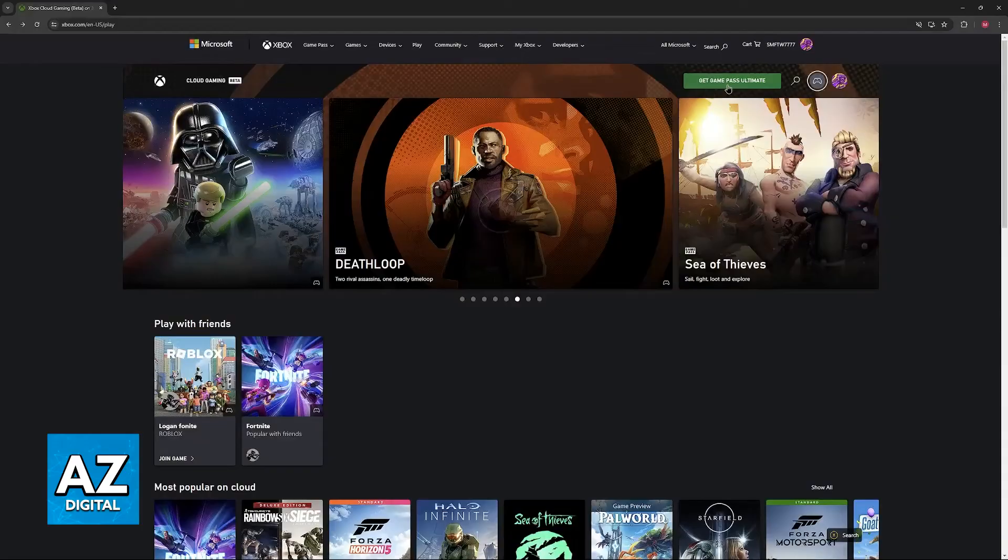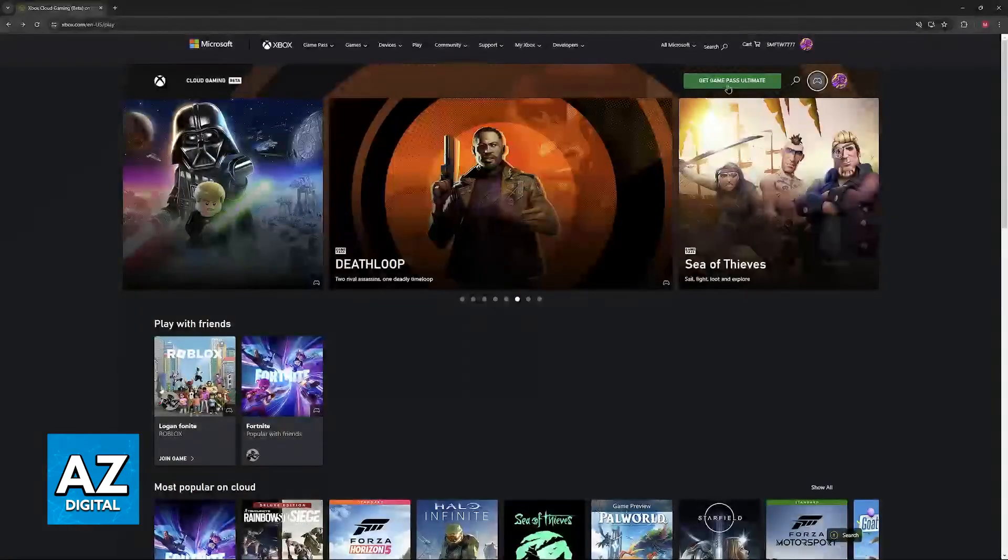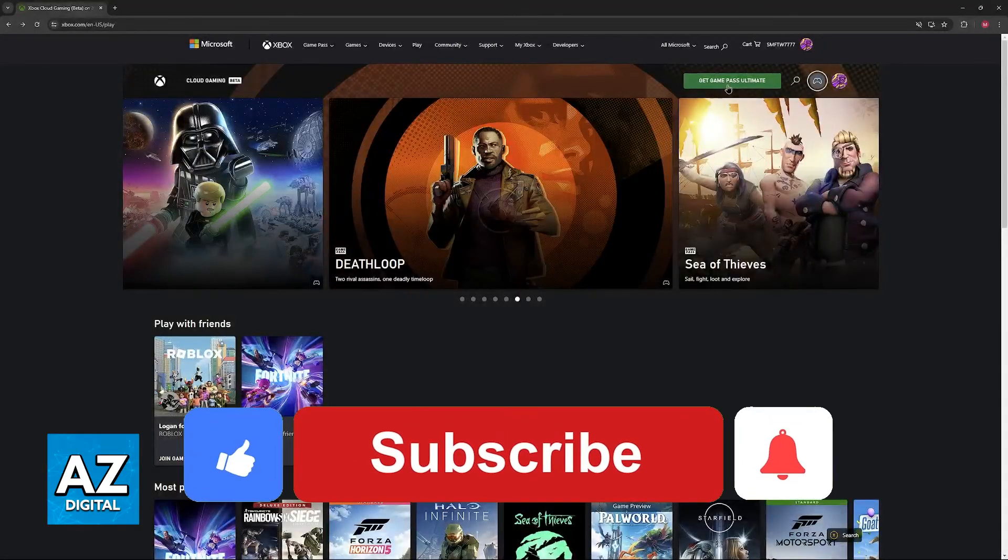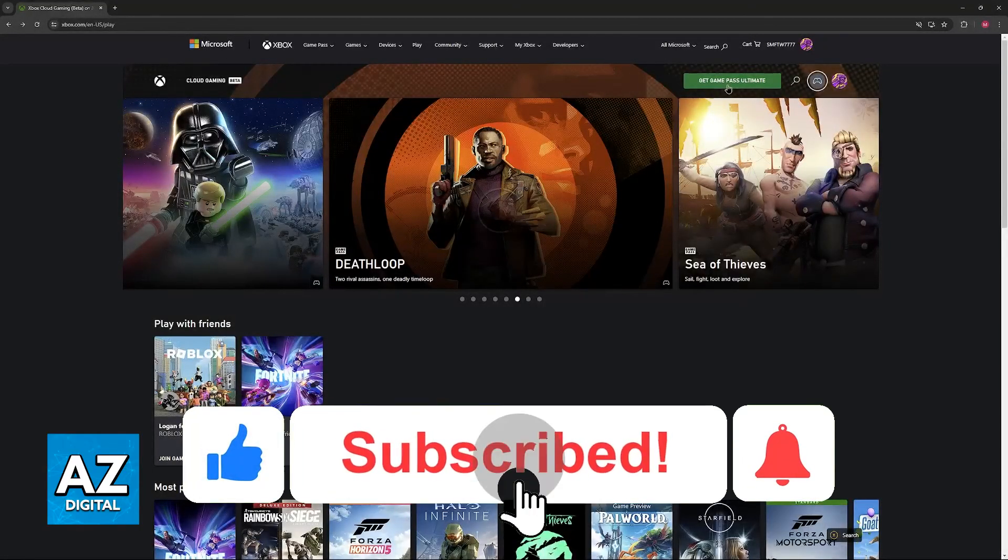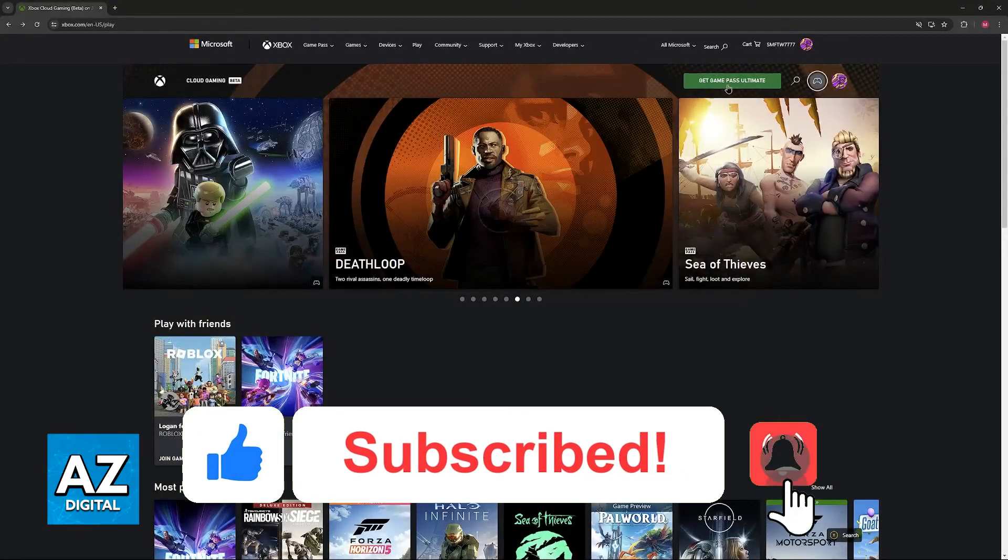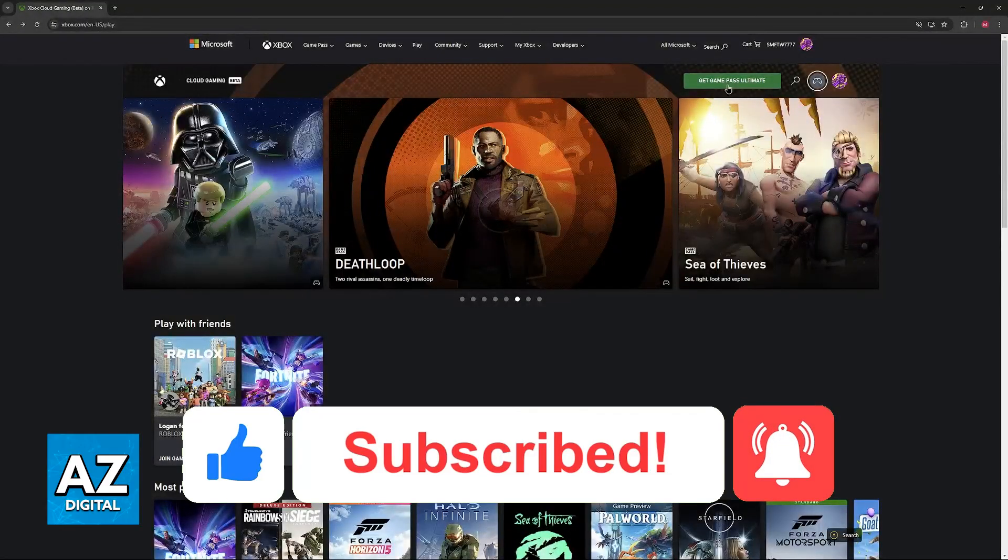If this video cleared up your questions please remember to give it a like and subscribe for more very easy tips. Thank you for watching.